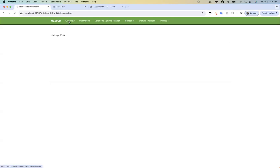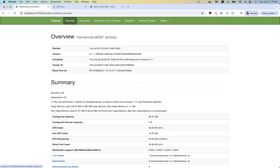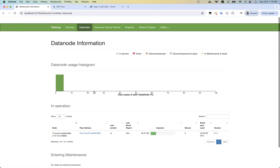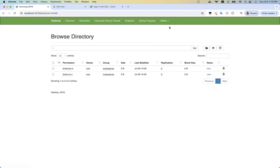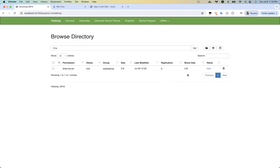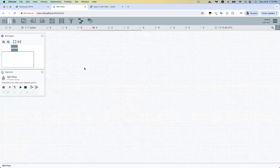If you hover on this it will show just one data node set up, and we can see the file system over here. In temp, I'm going to place the files — right now I don't have any files except this one file named hive. Let's use the NiFi flow in order to do this.